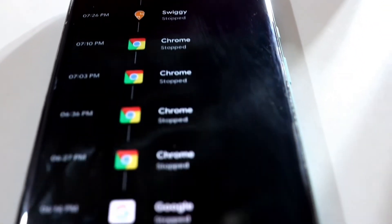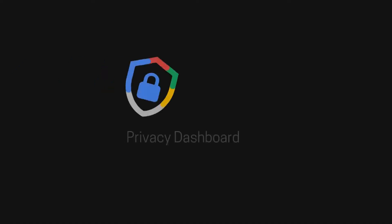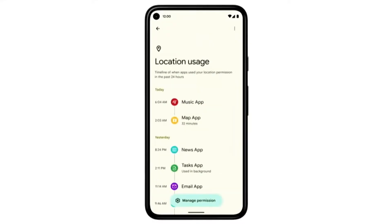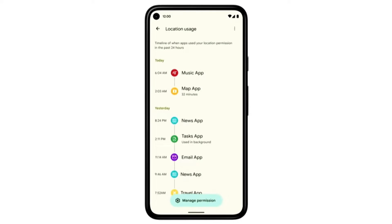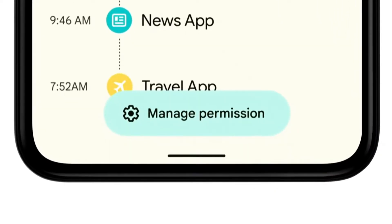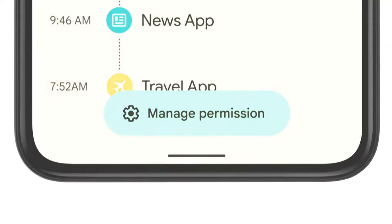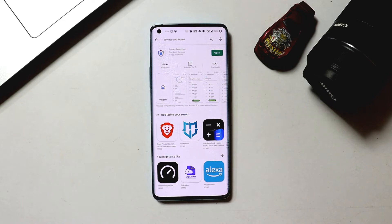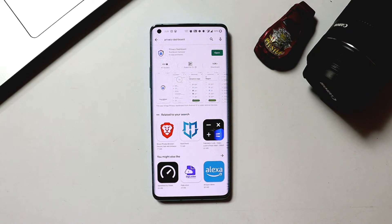First up, with Android 12 we are going to see a useful privacy dashboard feature. As we all know, there's still time left before we actually get to experience the Android 12 features, and in fact lots of older devices won't be getting the update. But for now, if you want to use the privacy dashboard feature, all you need to do is download the application with the exact same name from the Play Store.